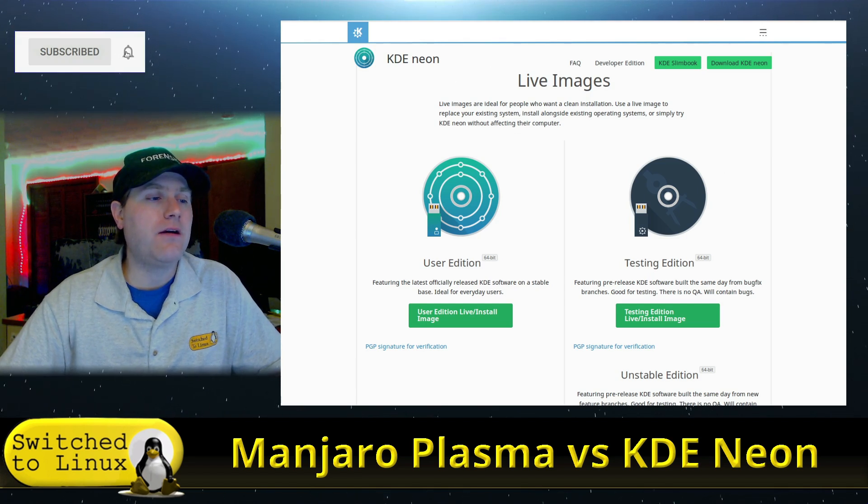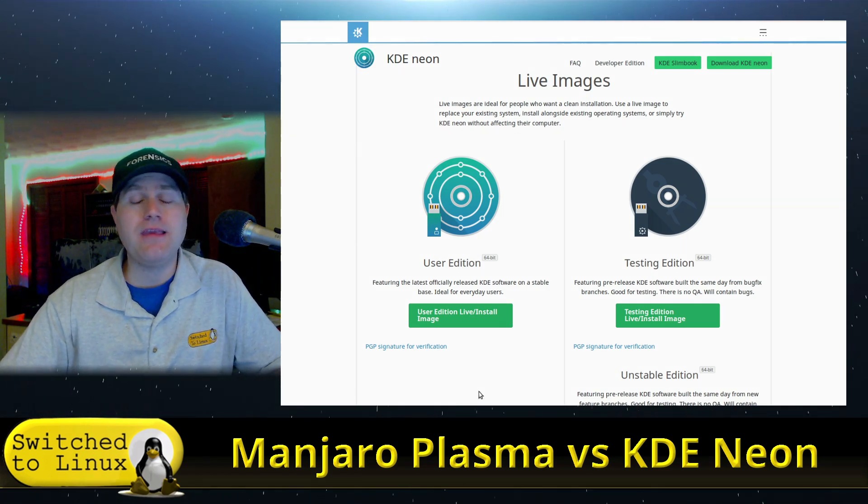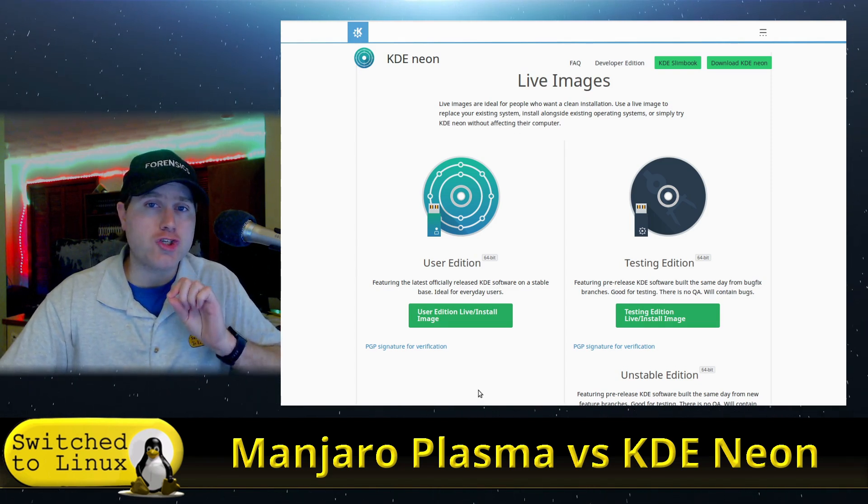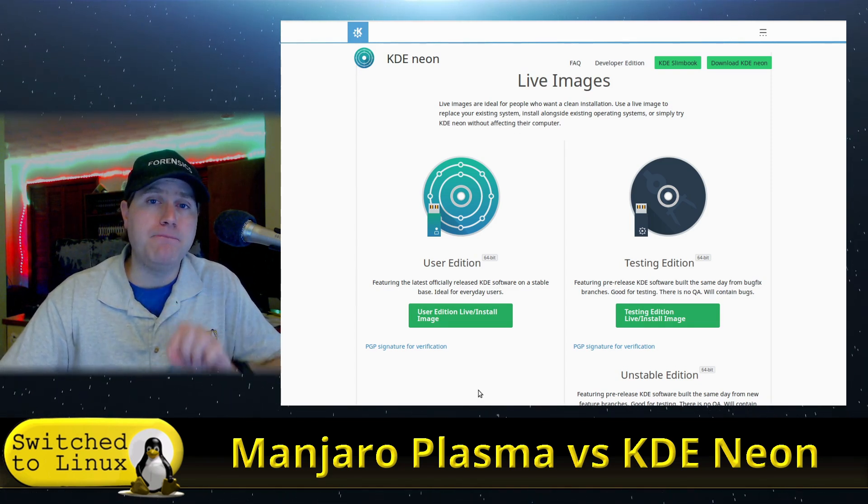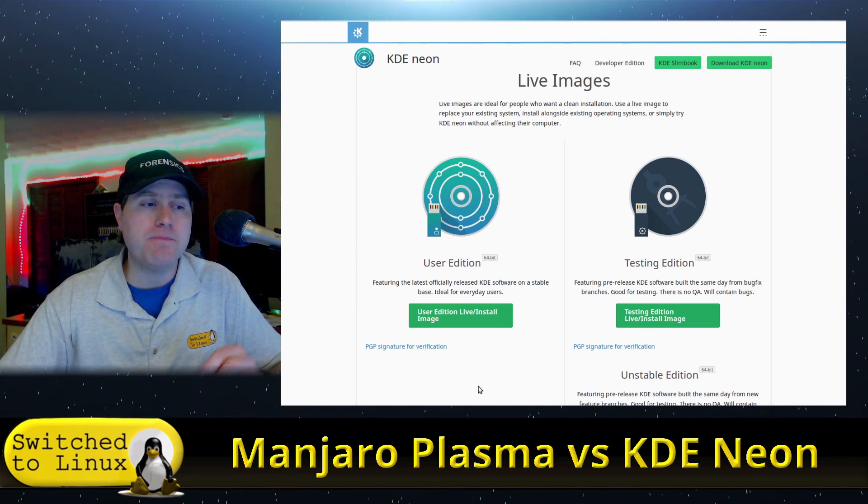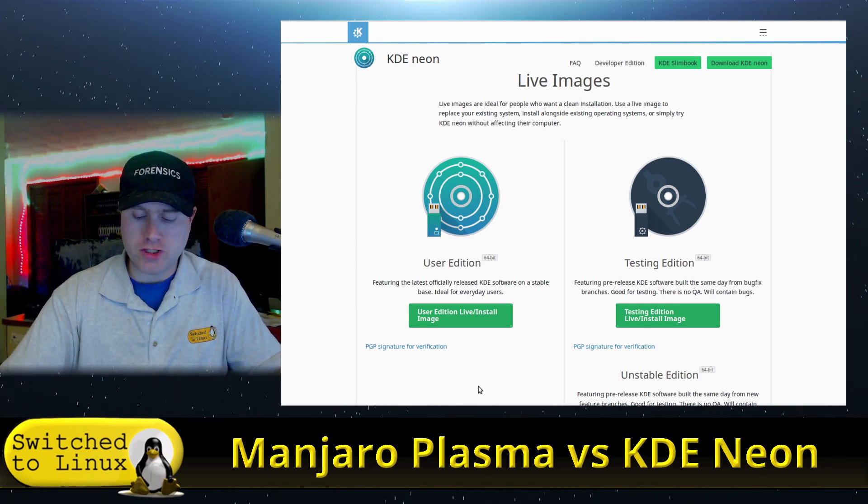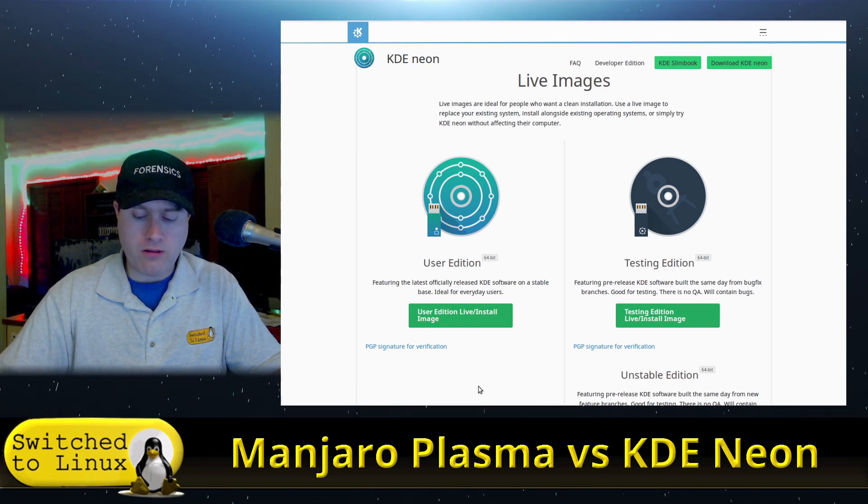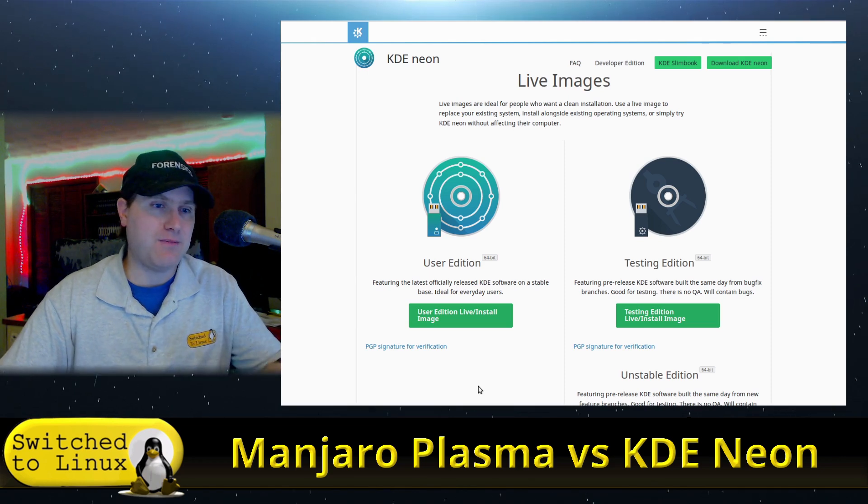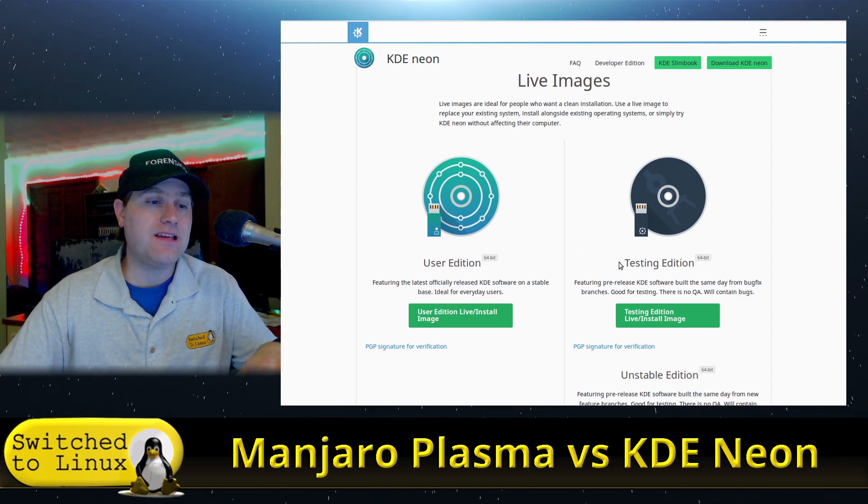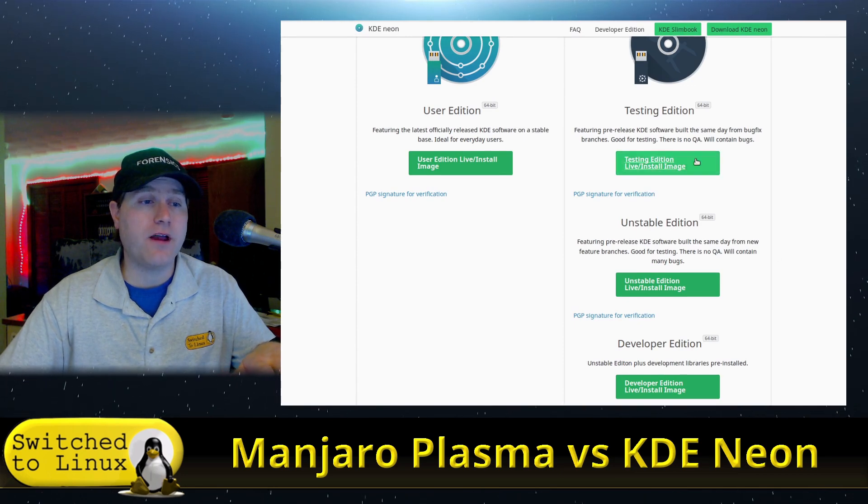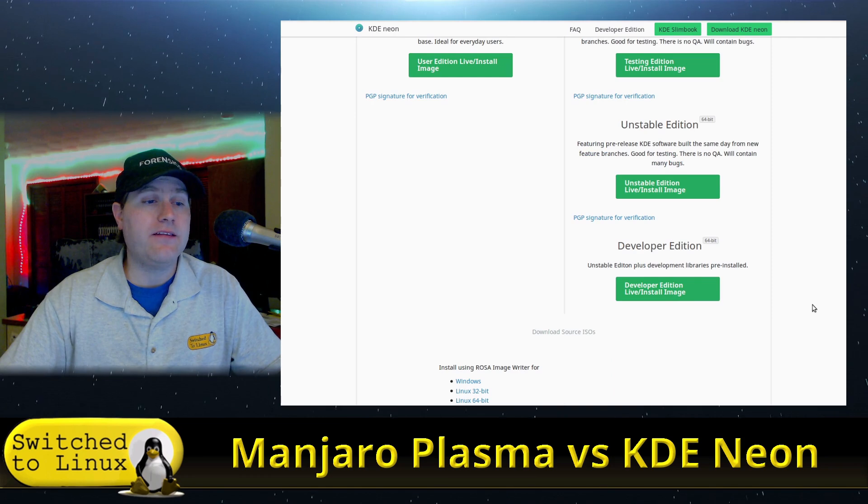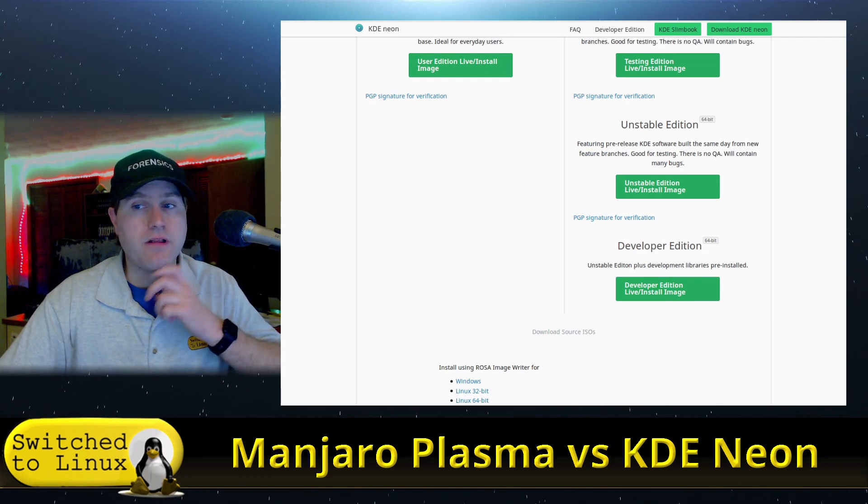If you want to grab KDE Neon, you can grab the user edition which is considered stable. It is an extraordinarily minimal Ubuntu-based system with apt as the package manager, and it's going to have all of the rolling Plasma updates. However, you also can grab the testing edition, the unstable edition, and a developer edition with a lot of development libraries pre-installed.